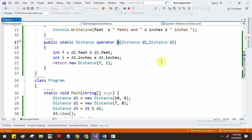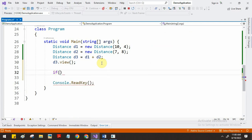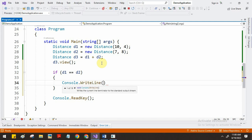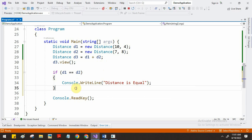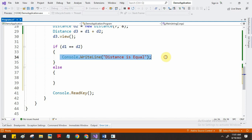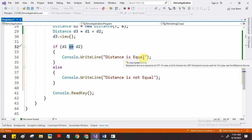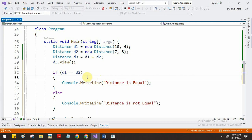You can also use overloading to compare objects. For example, I want to check whether d1 equals d2 or not. If it is equal, I want to display 'both distances are equal'; otherwise display 'distance is not equal'. You won't get an error here because the double-equal-to operator by default compares the reference memory address. But if you want to compare based on feet and inches, you have to overload this operator.